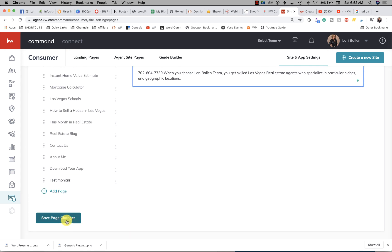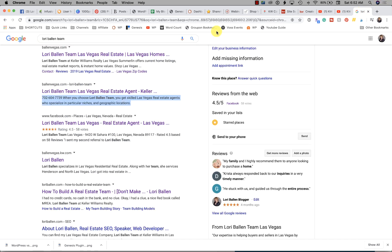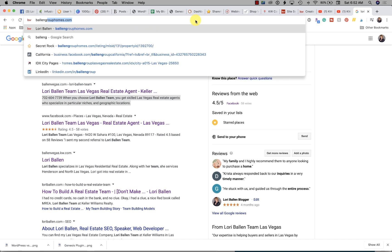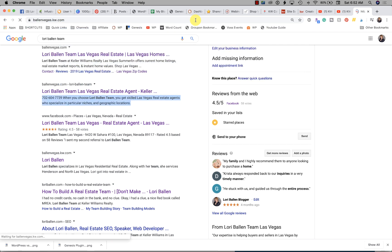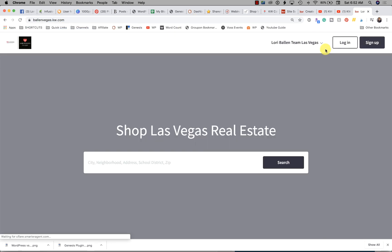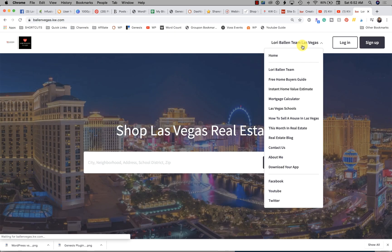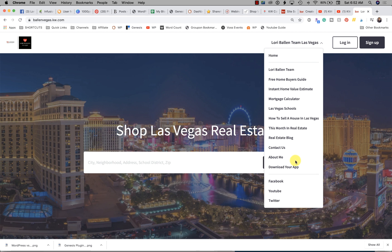When you're done with all of that, you're going to click Save, Save Page Changes, and it will then add to your agent site. I already have mine in there so I'm not going to add it a second time. Where that shows up now is when somebody goes to your KW agent website and uses the menu, they're going to be able to find that right there up there in your menu.